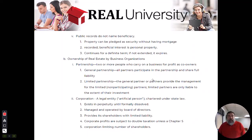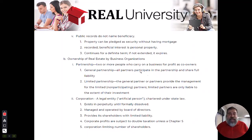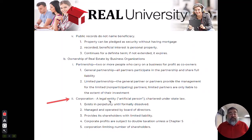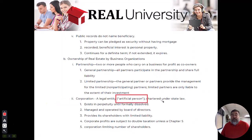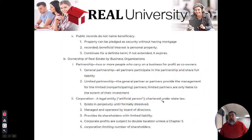The next entity is a corporation. A corporation, by definition, is an artificial person. They can do anything a person can do except vote.